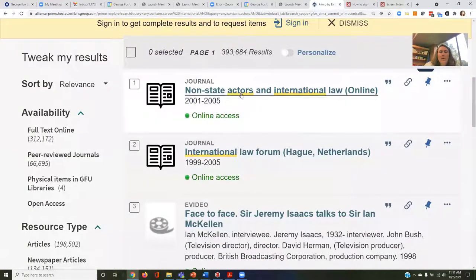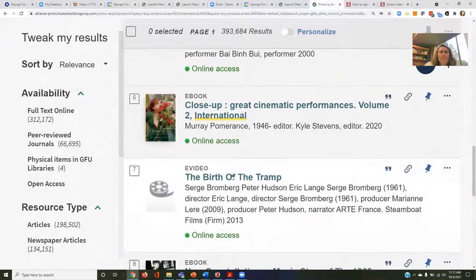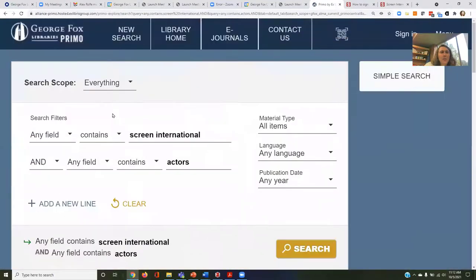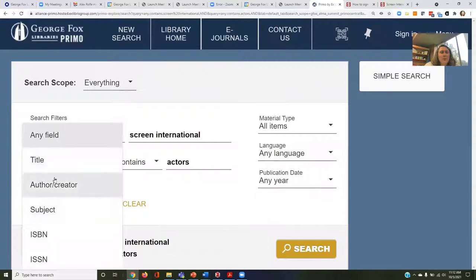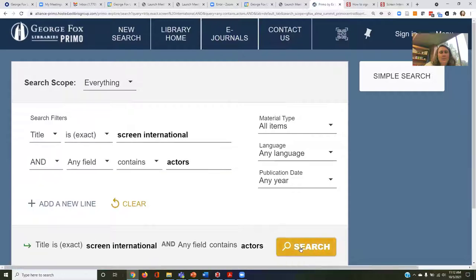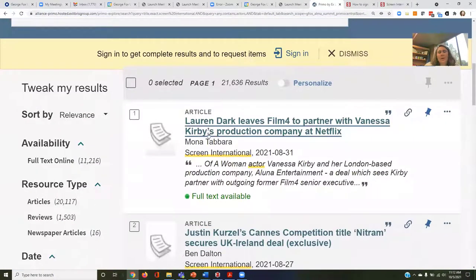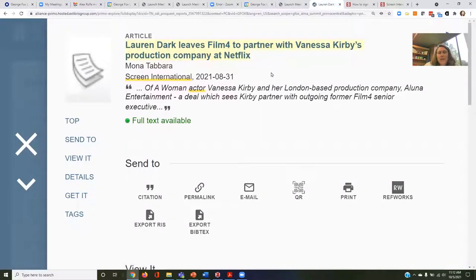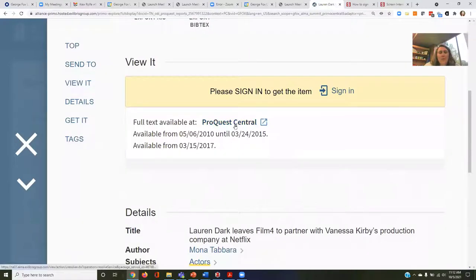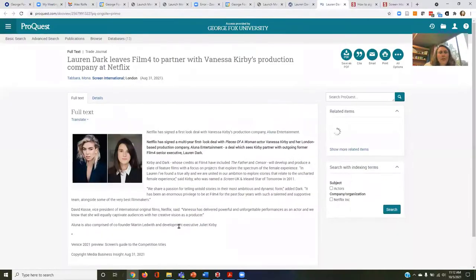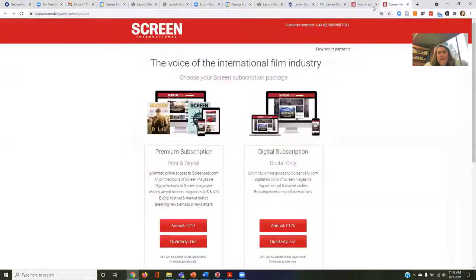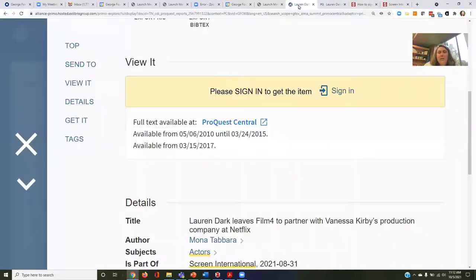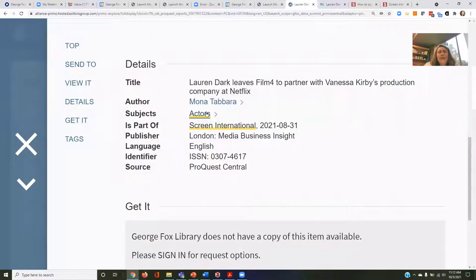I've got a couple of different journals here. I'll change my search so the title is exact, and there we go — this is a current conversation in Screen International. Let's assume this was the article I was looking for. I open it in ProQuest Central and there's my full text. If I had subscribed to this as an academic trying to keep up with the international film industry, I would have spent over $200, but the library has already done this for me.